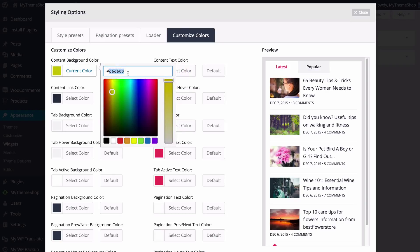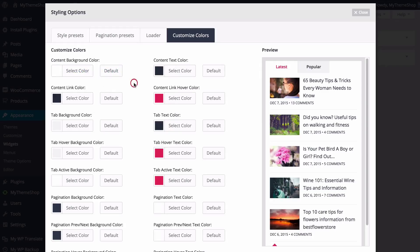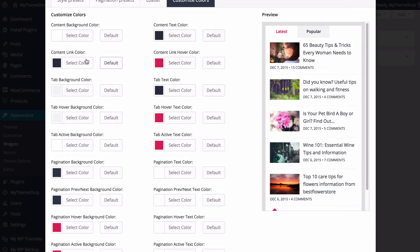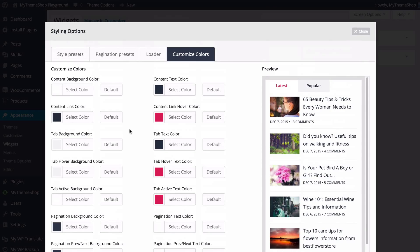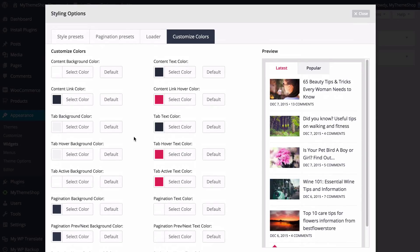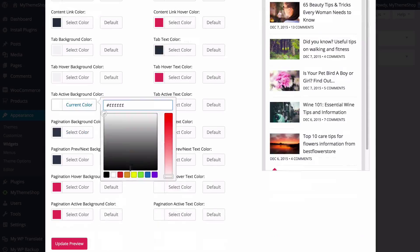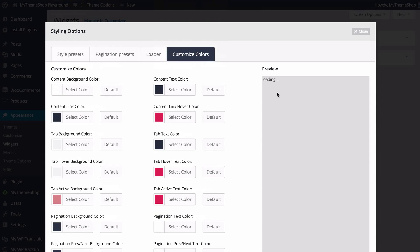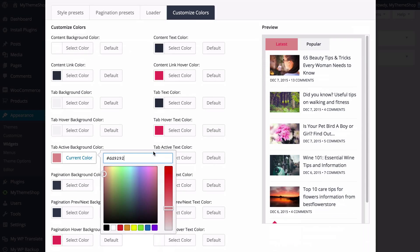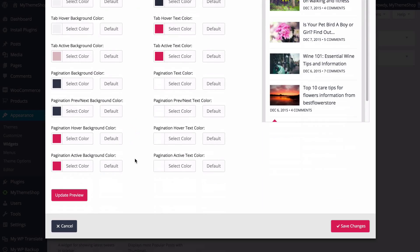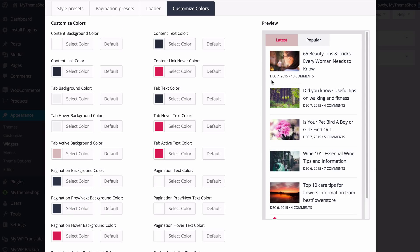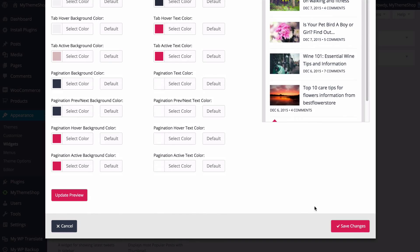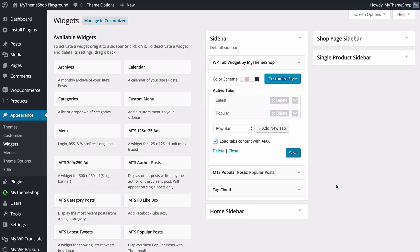If you're after a specific colour you can enter the HTML hex code, or just reset by pressing the default button. You've got that for all of the colours including content link colour, background colour, tab background, hover background and so on — you can fully customise to get it matching your brand. I'll show you how this works by changing the active tab background colour, changing the tint, and pressing update preview to see the result. Once you've set that up press save changes and the styling is now set up on your site.